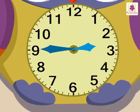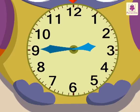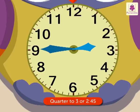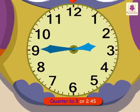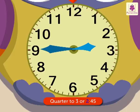See, the clock is showing a different time now. Here also, the minute hand is at 9. But, the hour hand is a little before 3. We say that the time is quarter to 3 or 2:45. We write it as quarter to 3 or as 2 colon 4 5.